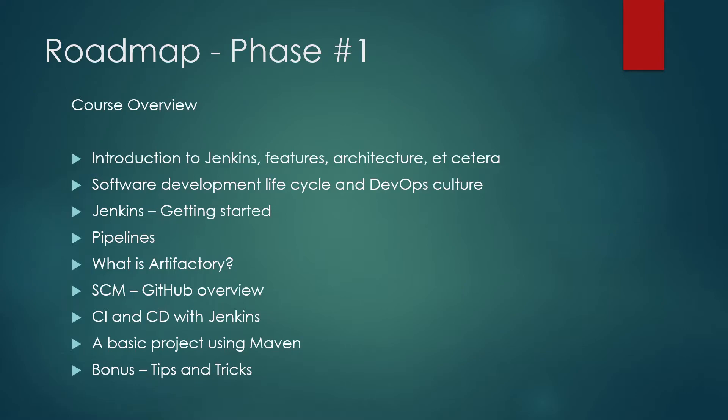So this would be the first thing, I mean phase one. So until and unless you get matured in all these topics, my request would be not to move to phase two, because this is specially designed for those people who have just entered into the world of SRE or DevOps.